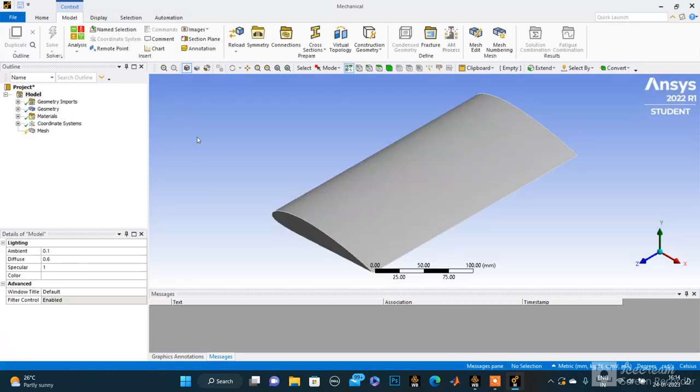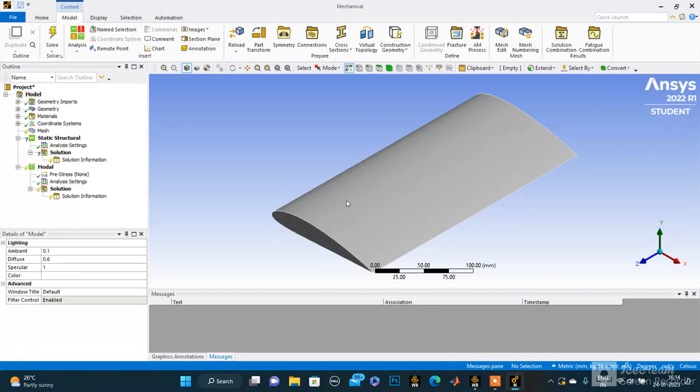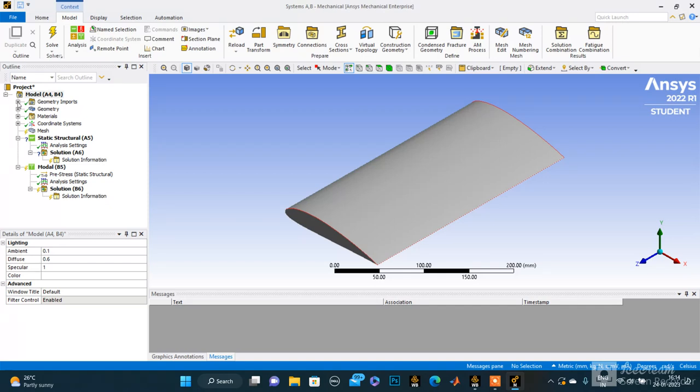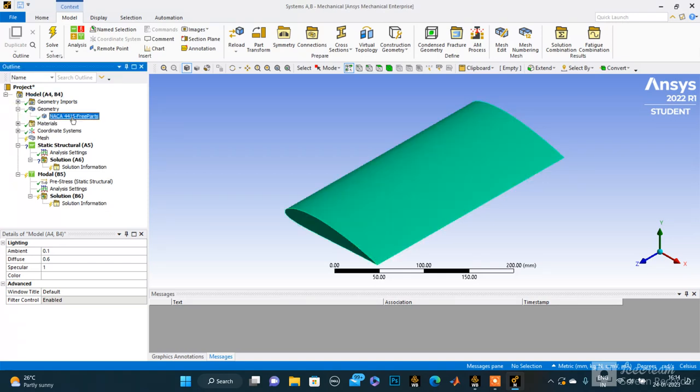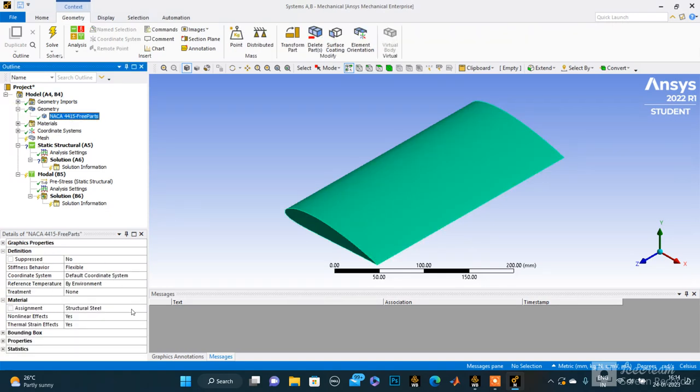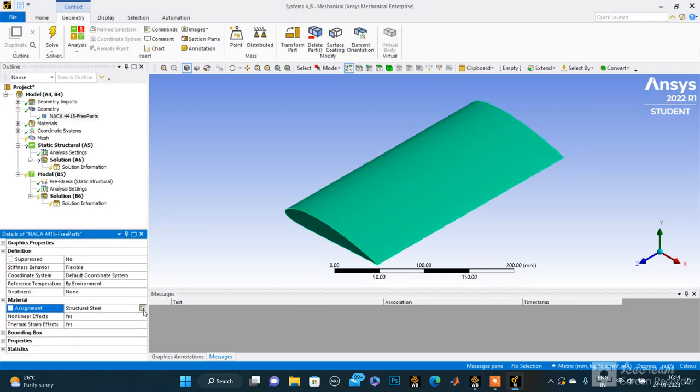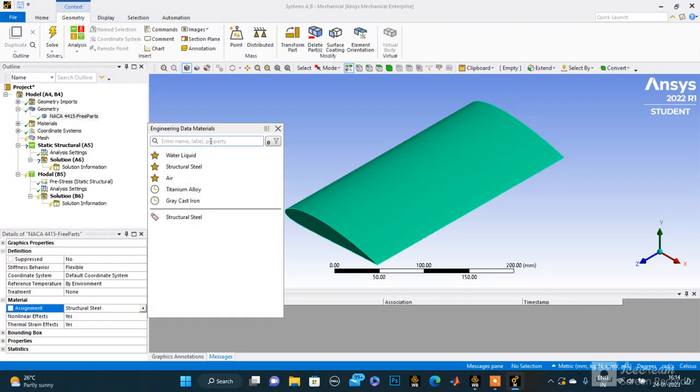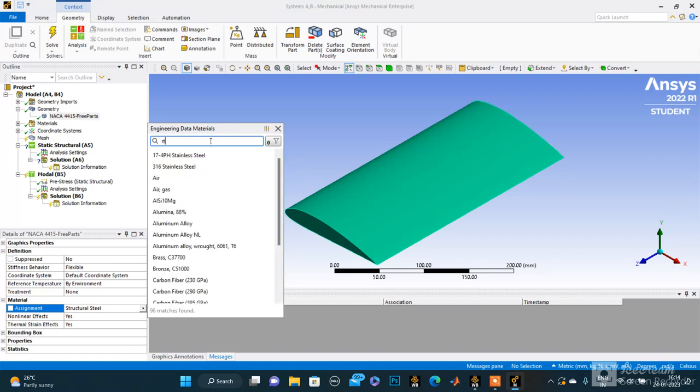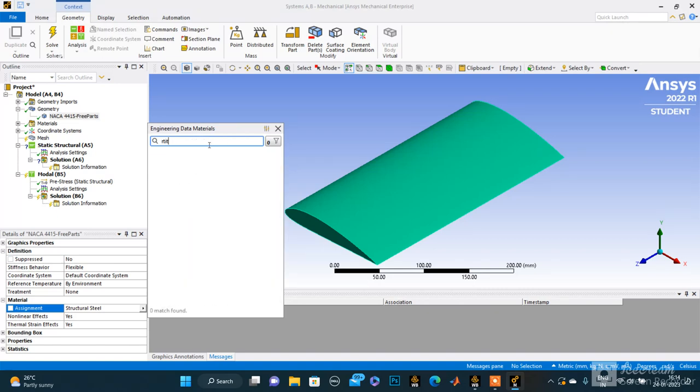So it started. Here is our geometry. The material I imported has this geometry, so I want to change the material to titanium. I will apply titanium alloy.